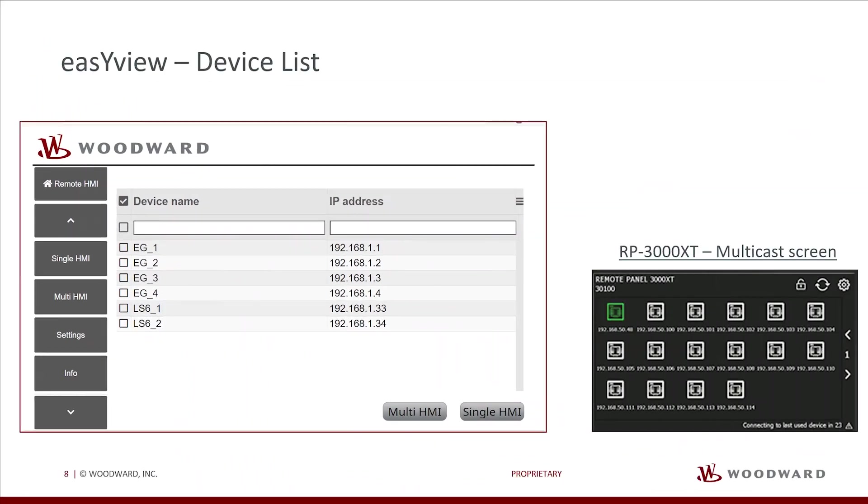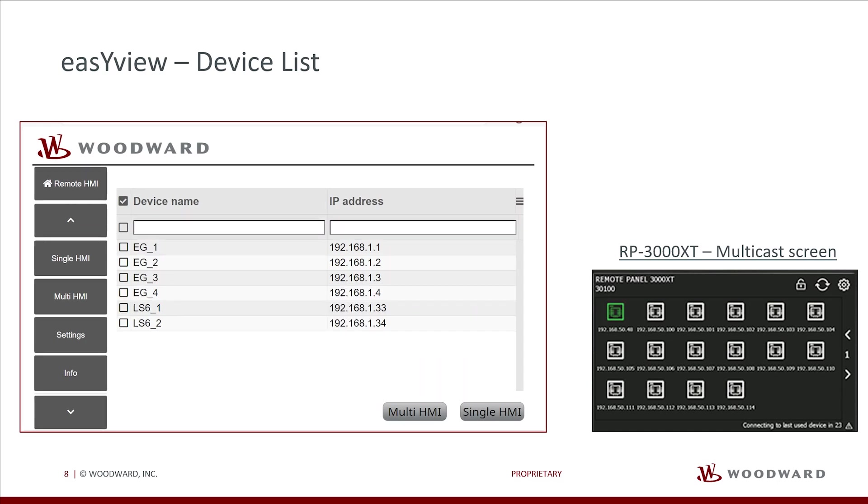As a short review, most of you may already be knowing the multicast screen of the RP-3000XT. Here is a picture of that screen on the right side. The EasyView has a more modern overview of the devices and offers more sophisticated functions. We will go into details later.